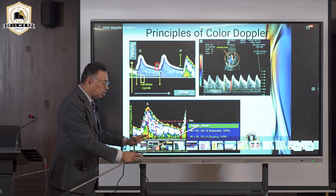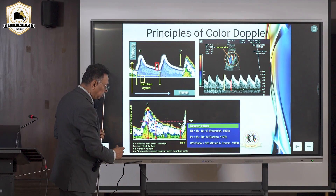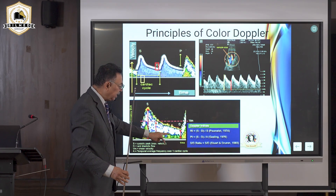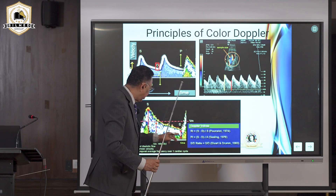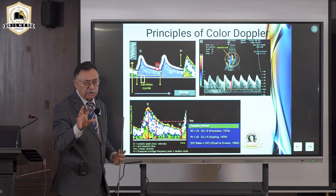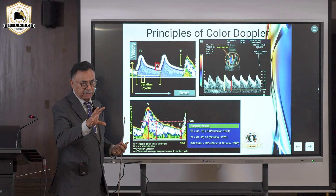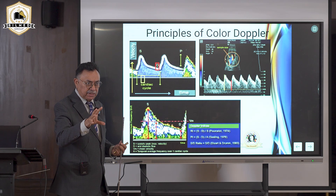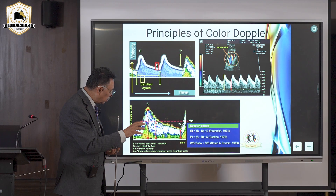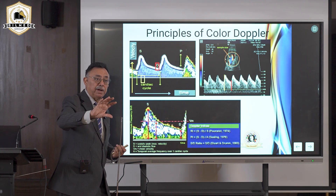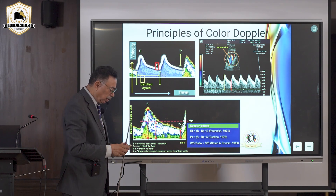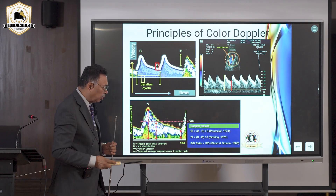Measure peak systole, the diastolic slope, and peak diastole, then calculate all ratios — the machine does this automatically. The resistant index is systole minus diastole divided by systole. The pulsatility index is systole minus diastole divided by the mean velocity. The SD ratio is systole divided by diastole. All these ratios tell you how much blood that organ is receiving. Raised ratios mean poor perfusion; low ratios mean low resistance and good flow.